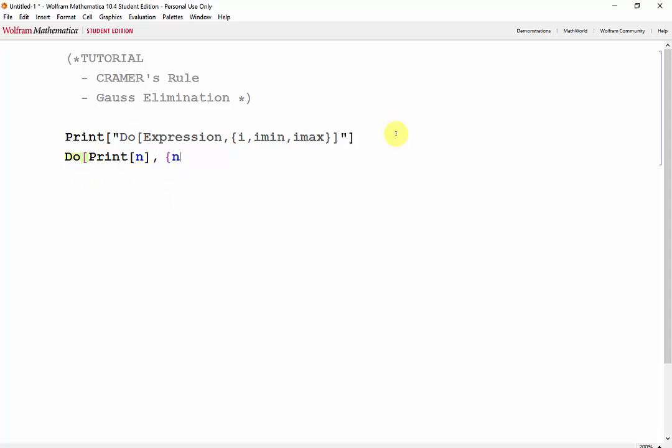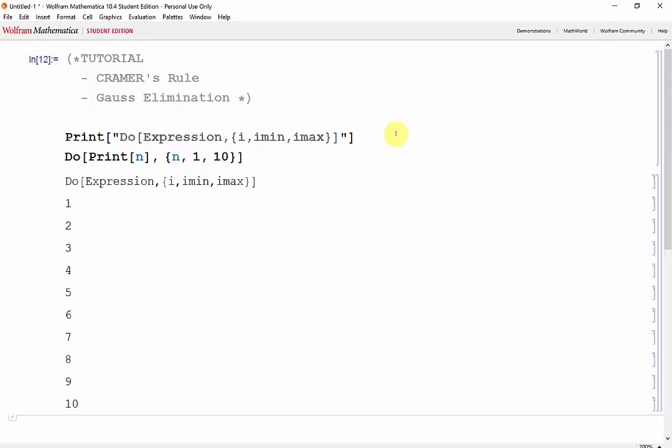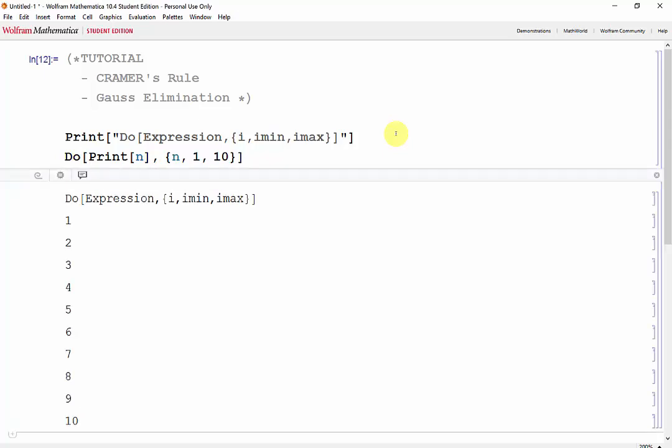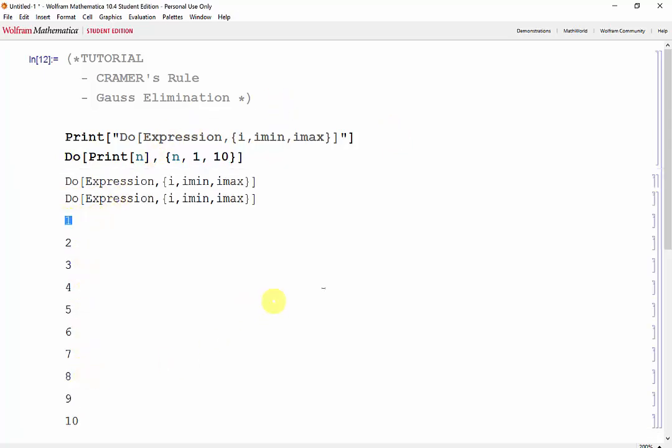n, where n goes from 1 to 10. Shift-Enter, and there's all our values.